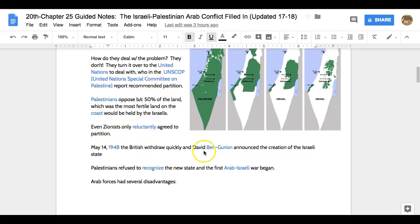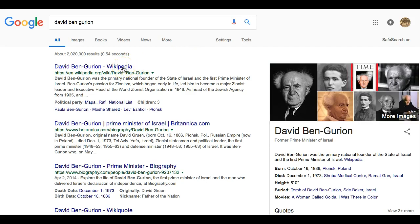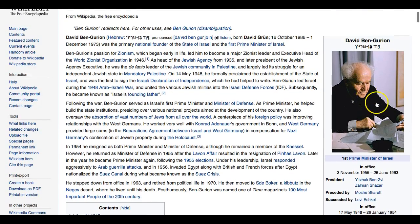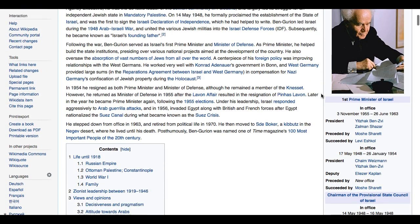In May 1948, the British withdraw very quickly, just as they had done in India, and David Ben-Gurion announced the creation of the Israeli state. Ben-Gurion will be the first leader of the brand new Israeli state. He's actually born in Poland and will be part of this diaspora that comes back to lead inside of this area. He's the first prime minister of Israel, and he's actually in office for close to 15 years.